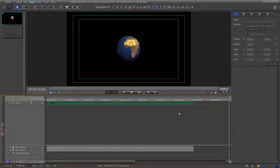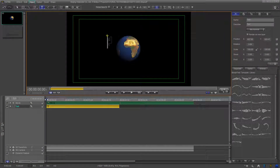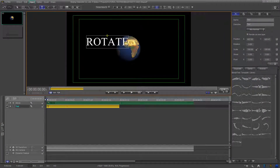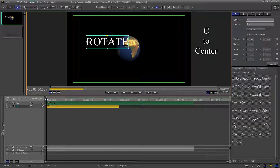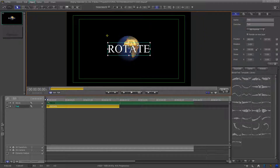Now that the globe is in position, create a title. Once you have the word typed, click the escape key to select the title and then the C key to center it. Go to the timeline and drag the end of the title out to match the length of the movie.